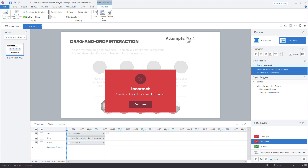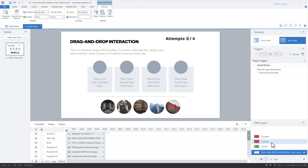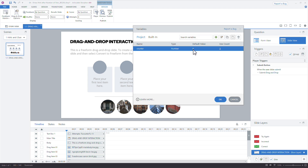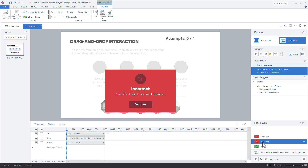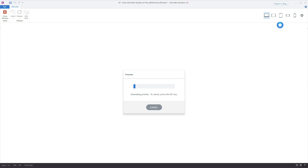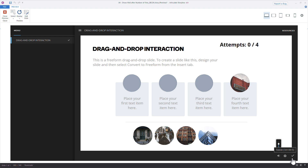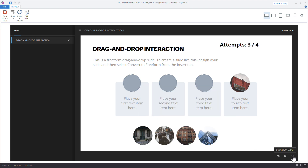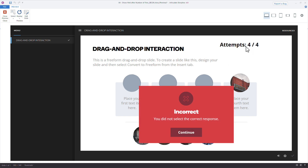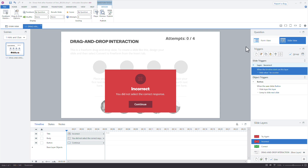We want the counter to show four out of four when the learner reaches the incorrect layer. We could set the default variable value to one to avoid putting the trigger in two places, but since learners haven't actually attempted yet at the start, I prefer adding it on both layers. Let's preview: one out of four, try again — two out of four, three out of four, and then the final attempt shows the incorrect layer with four out of four.